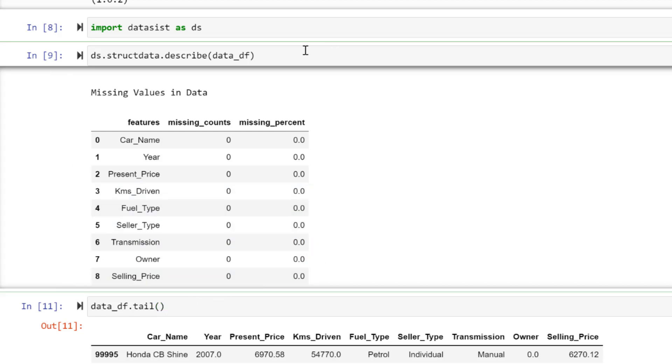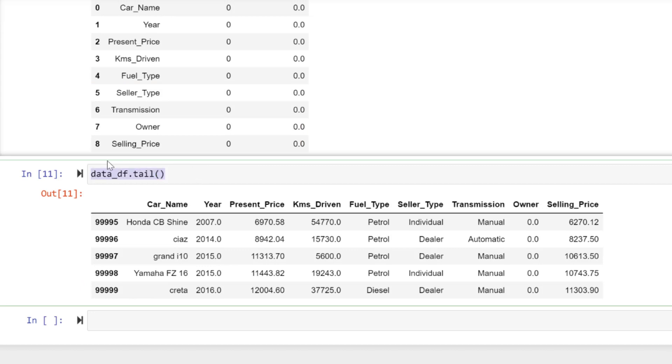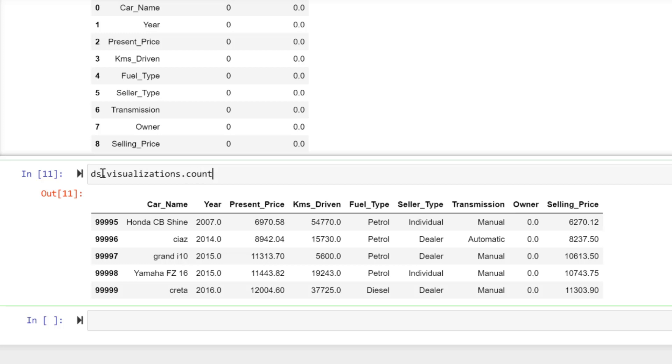By typing this simple code, we have all these responses for us to consider. Let's go ahead and write some code for visualization. Let's plot data. Similar to this: ds.visualization.count_plot. I'm going to say data_df.